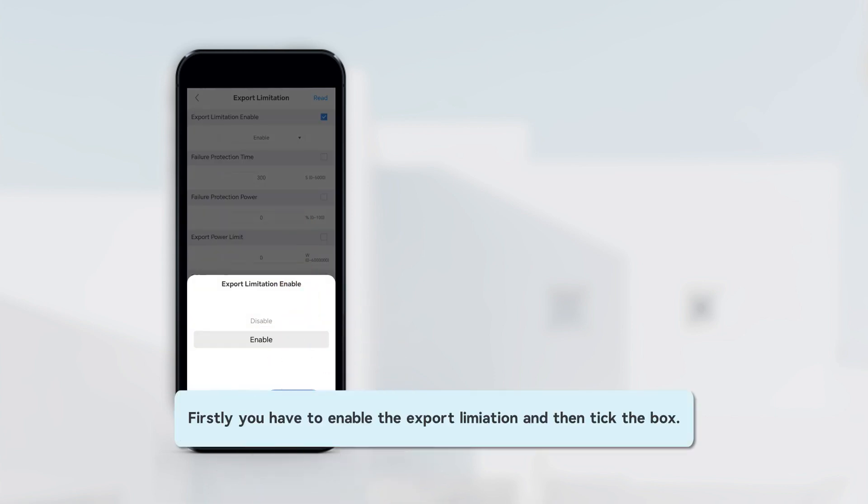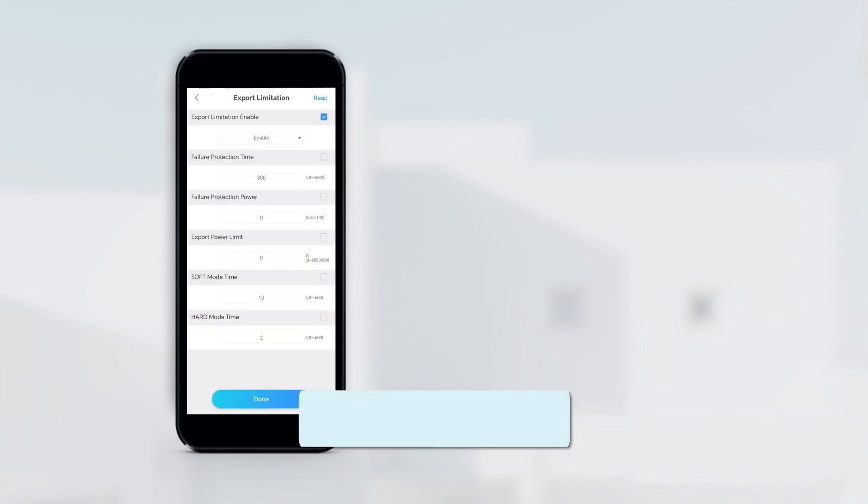Firstly, you have to enable the export limitation and then tick the box. Press Done to finish the setting.